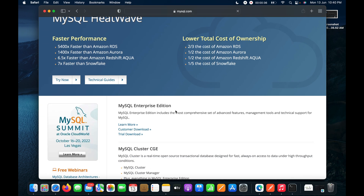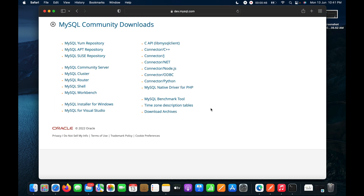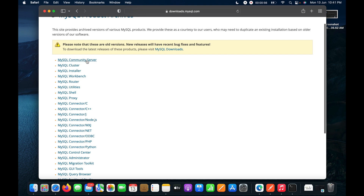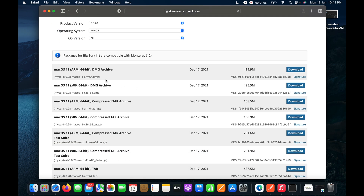The website is now open. I will scroll down and click on MySQL Community Downloads, then click on Download Archives and select MySQL Community Server.